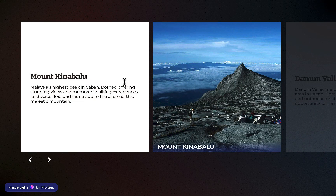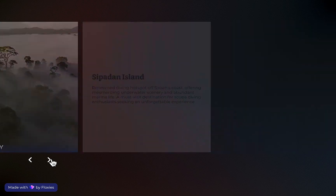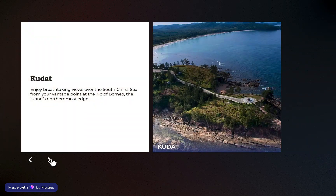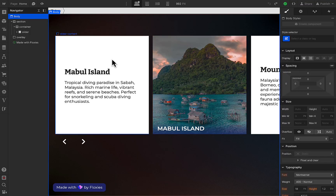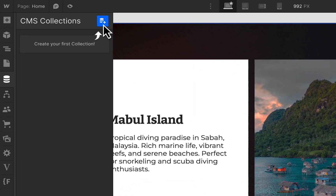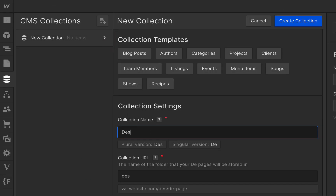Hi, it's Feli from Foxes again and today we are going to discuss slider and CMS collection. To start, I'm just going to create a collection, so here I'm clicking the CMS collection.